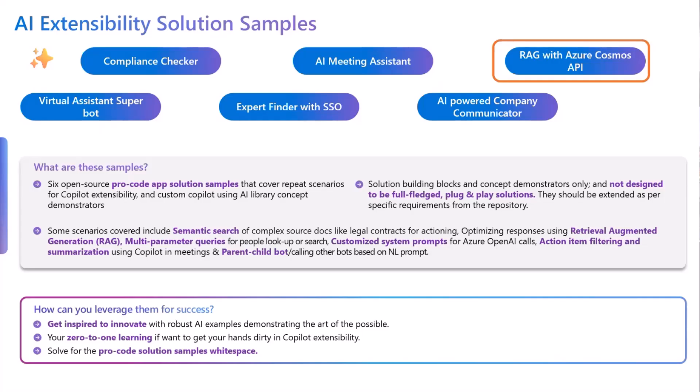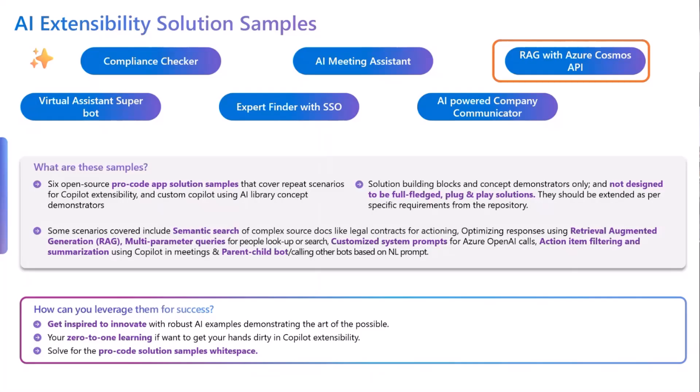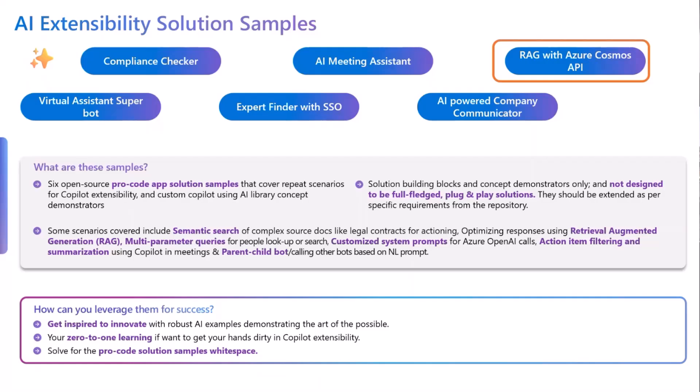The solution samples that are being showcased in these sessions can really help us gain a base knowledge about AI extensibility and give us an understanding of what is possible. These samples are lift-and-shift solutions that could be used in our tenants, and also give us a peek into the pro-code solutioning on how each technology is connected and the processes that are running in the background. It's a very good way to get started on the AI extensibility development journey.